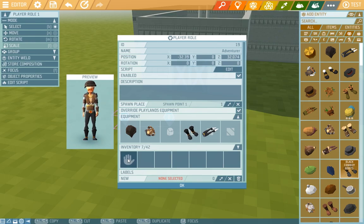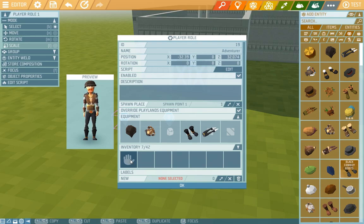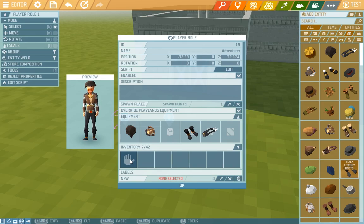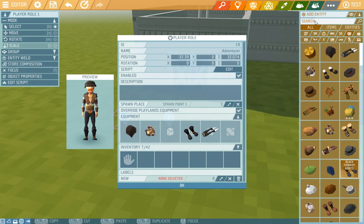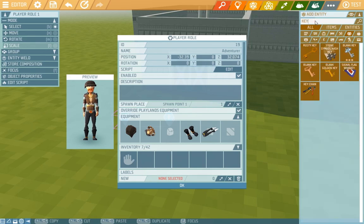And here where the hand icon is we can give the player something that he'll have equipped from the beginning, be it a tool, weapon or any other item. We'll give him the key with which he can unlock the doors that we locked last episode.